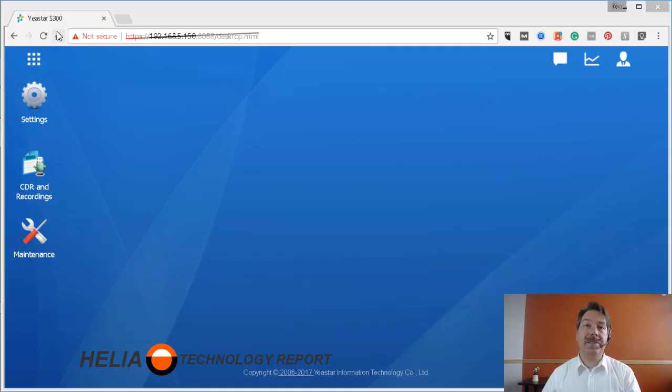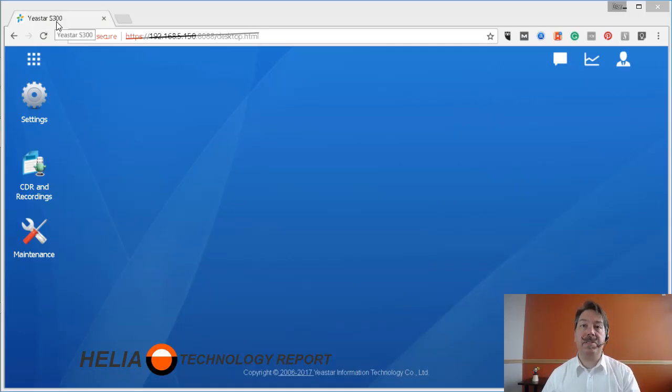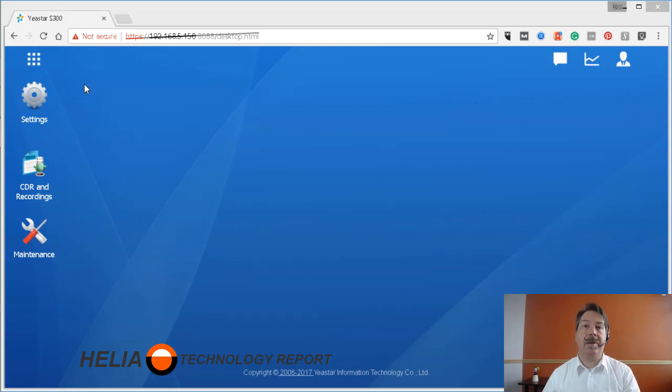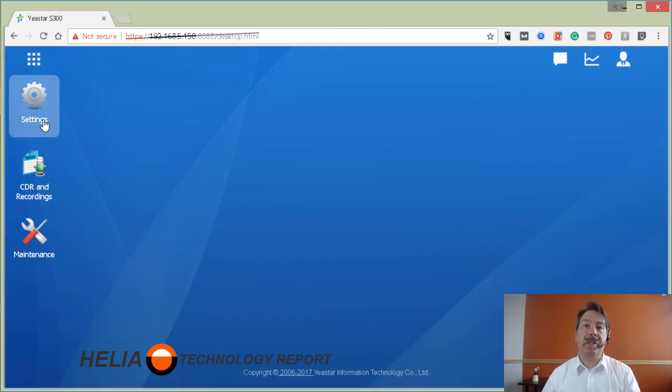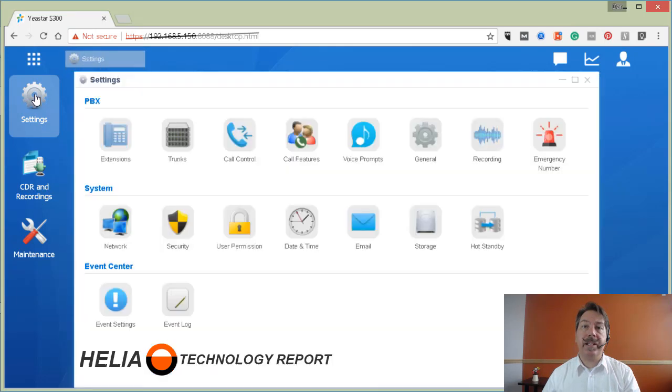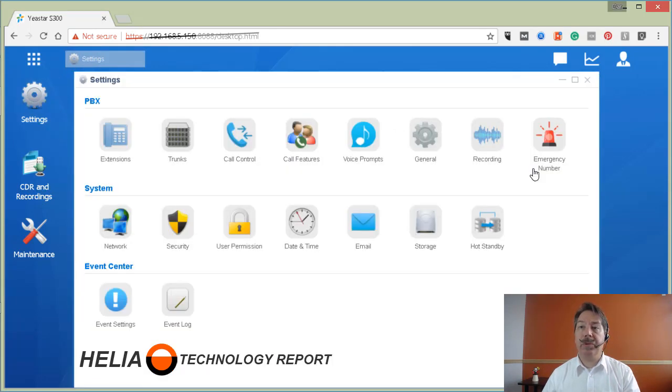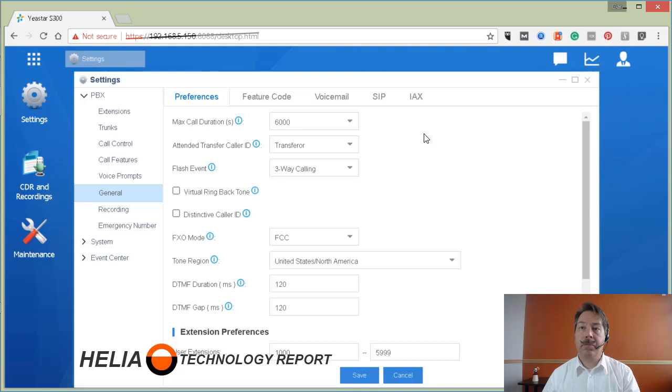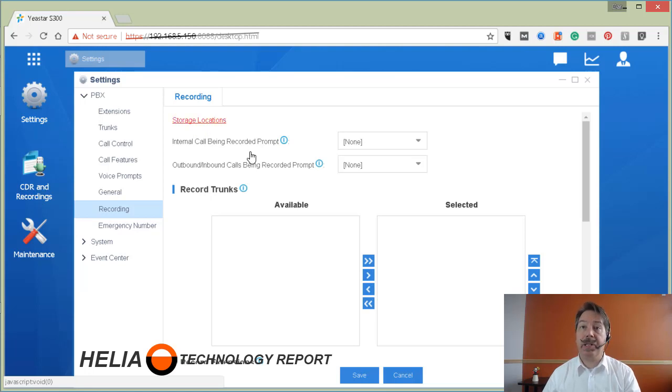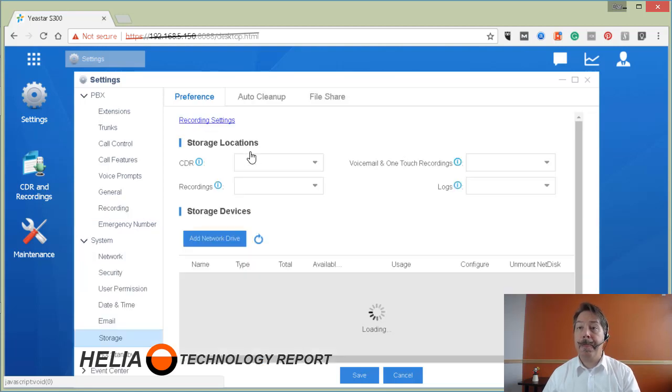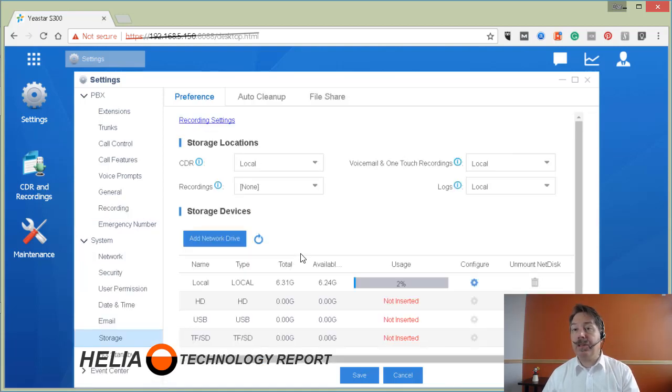Okay, so this is a Yeastar S300 phone system and it has all of the different options for recording the audio. What we're going to do is click on settings, then we're going to go over to general, and we're going to have a look at recording. Under recording you can see there's a storage location here, so we're going to click on that and it's going to list the different options that we have here.